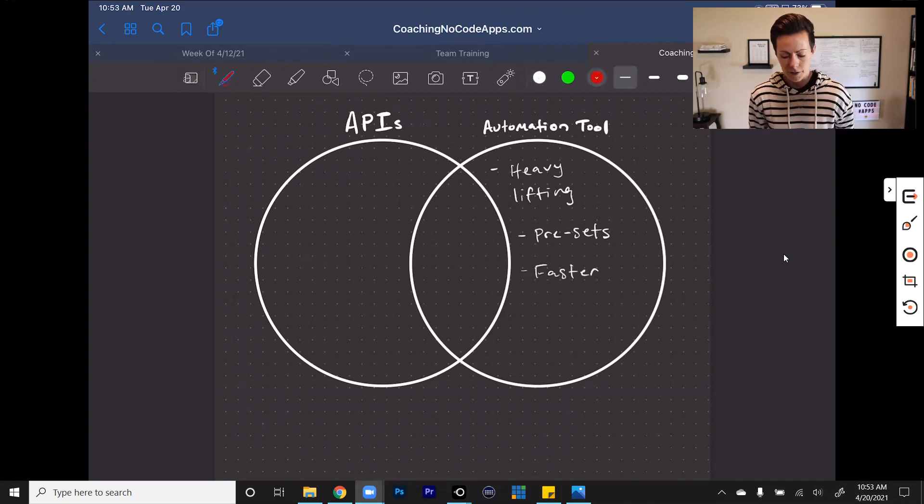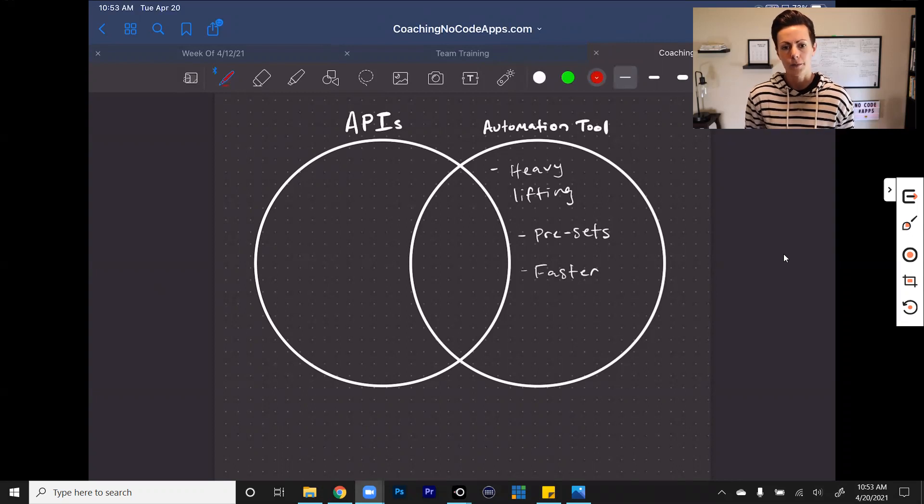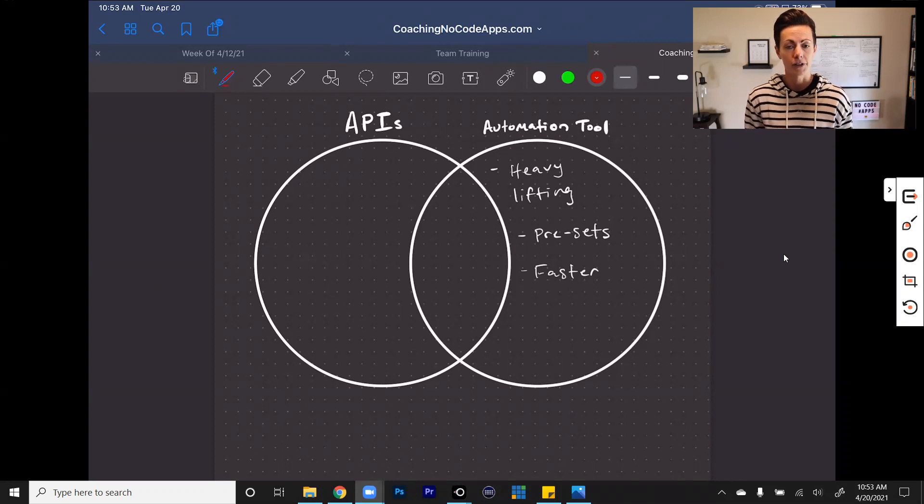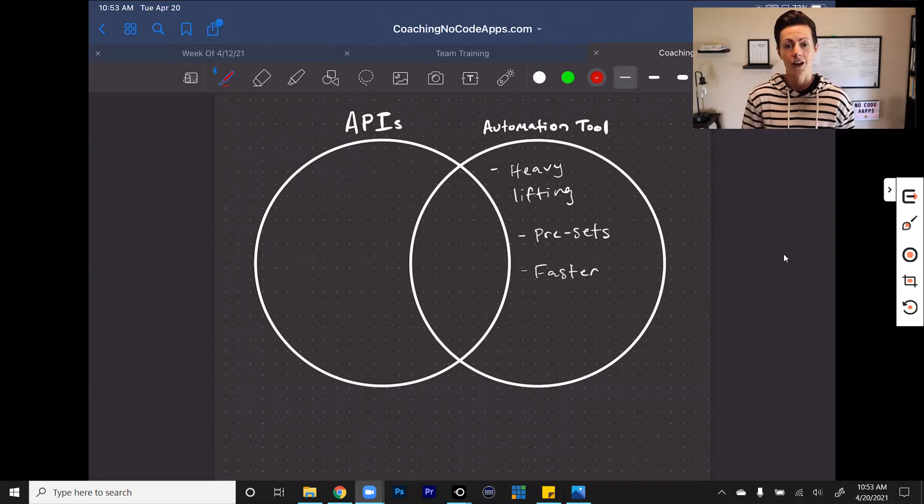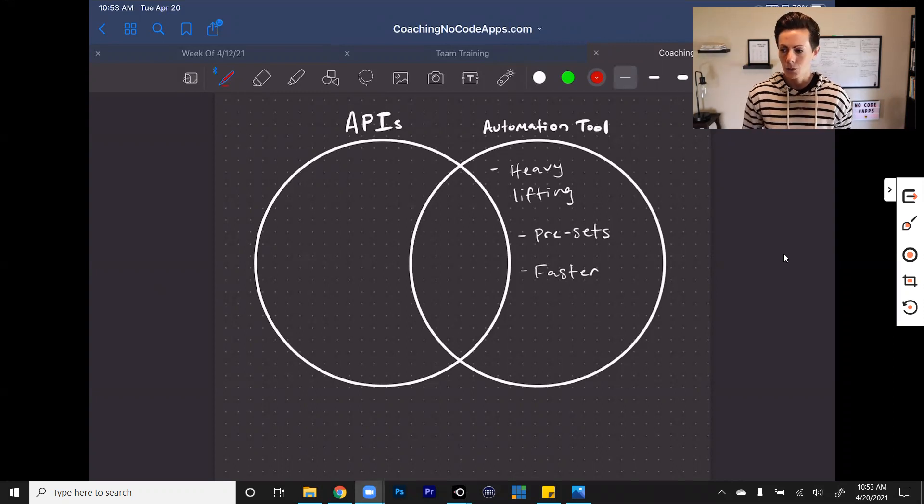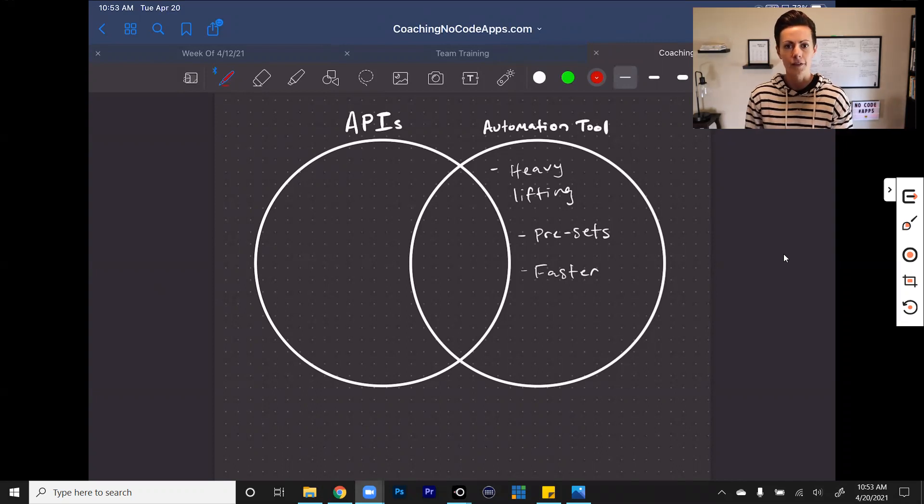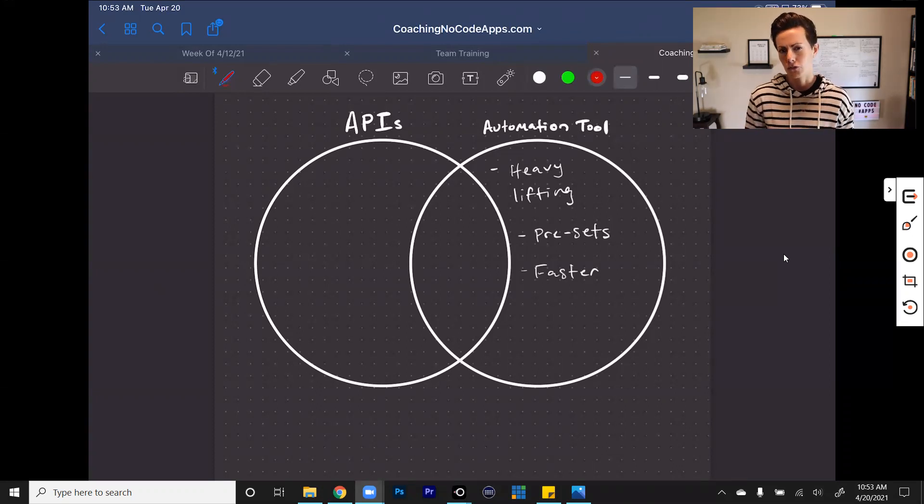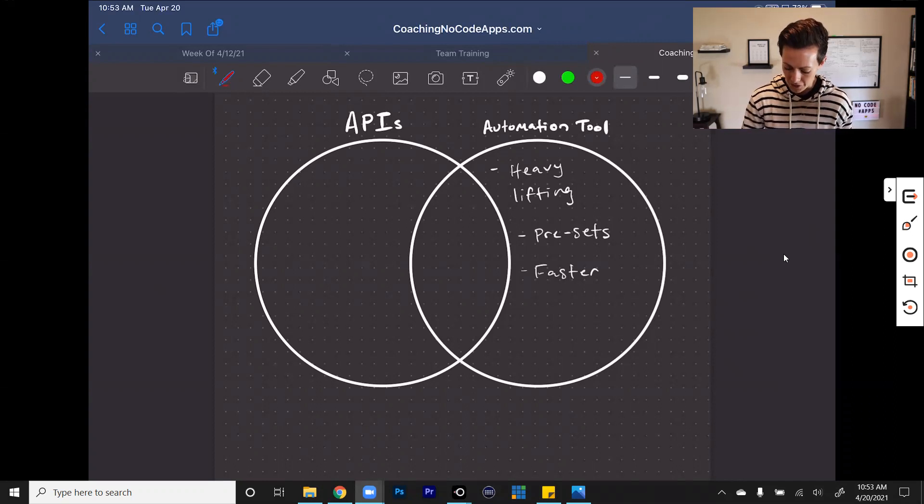These are the big benefits of using automation tools. This is really it in a nutshell. They do a lot of the heavy lifting for you. A lot of the work is done. You don't have to have a lot of knowledge on how to set these things up. Things can happen a lot faster. So that's really what you're looking at here. But you have to understand that along with these benefits, these advantages, come some drawbacks or at least some things that you need to be aware of when making this decision.